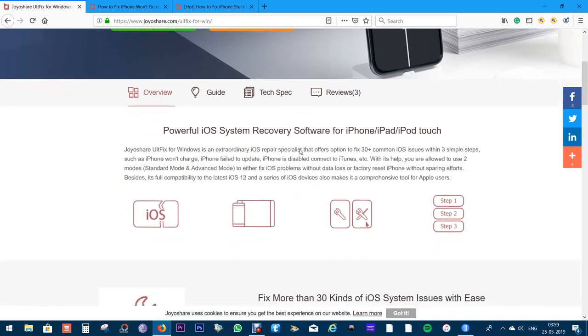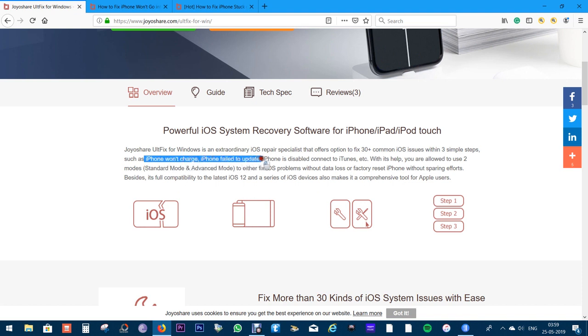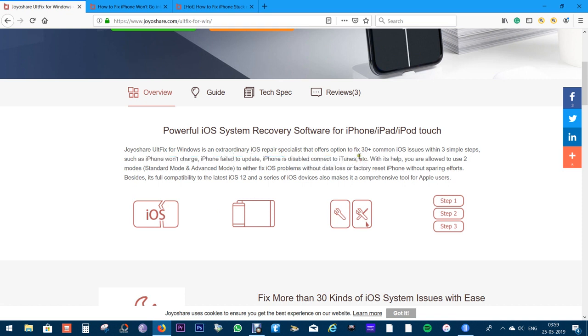And the good news is you need zero technical knowledge to use this software. So if your iPhone won't charge, if your phone failed to update or is disabled, or needs to connect to iTunes, this software can be a lifesaver. Once again, you get to keep all the data on your phone. There is a standard mode for that.